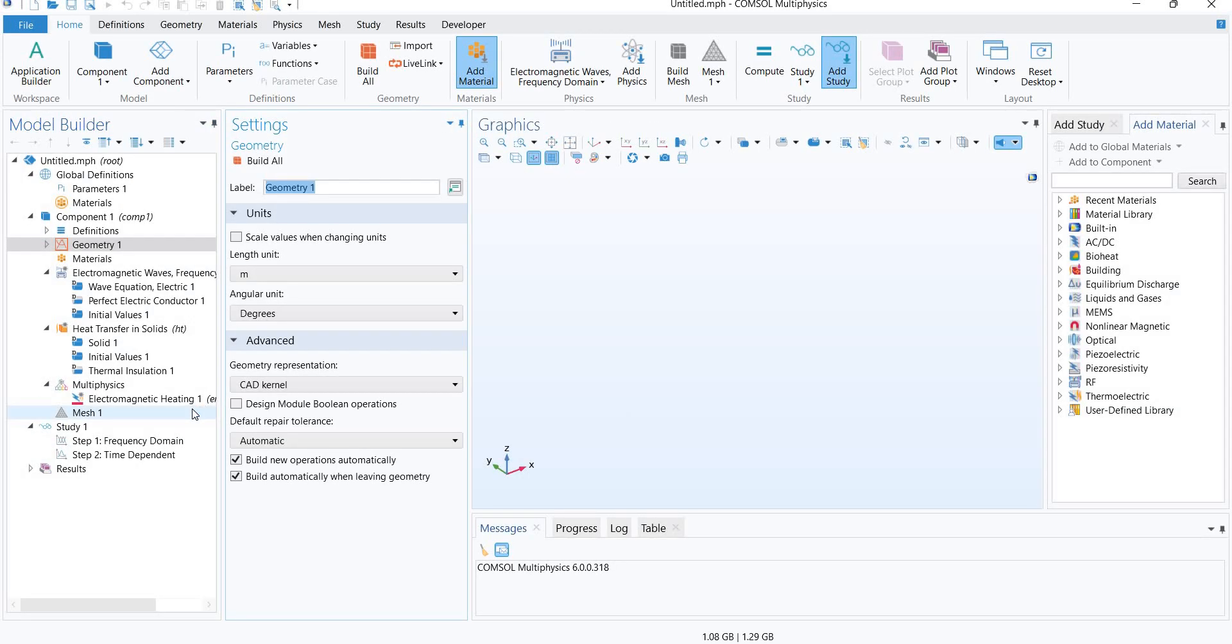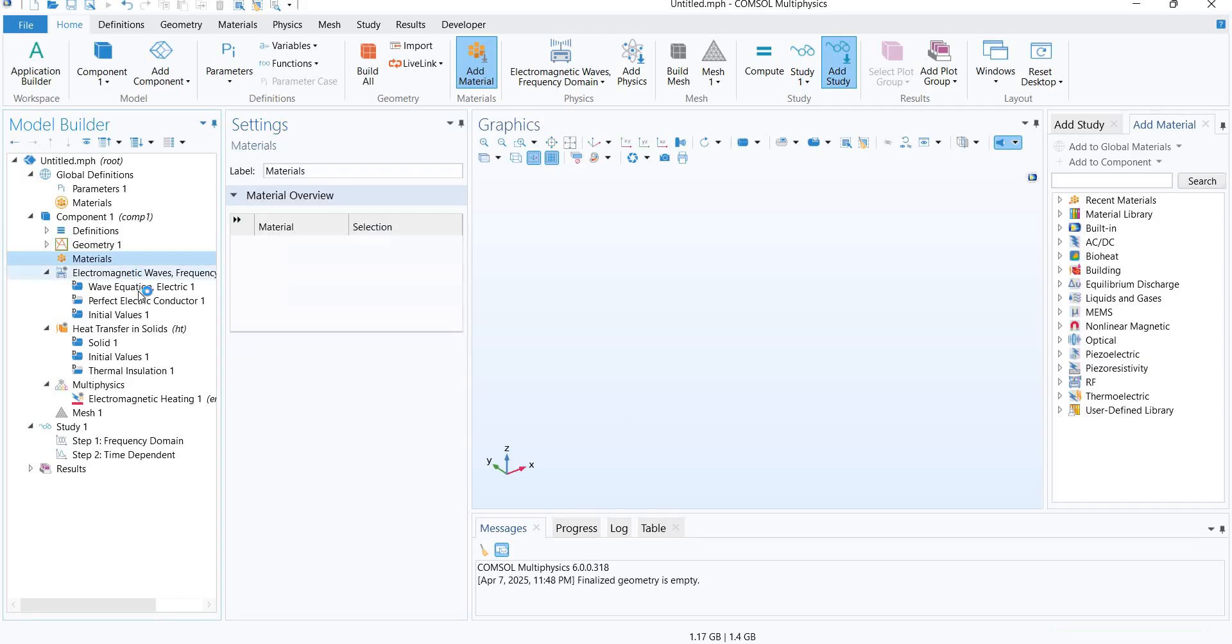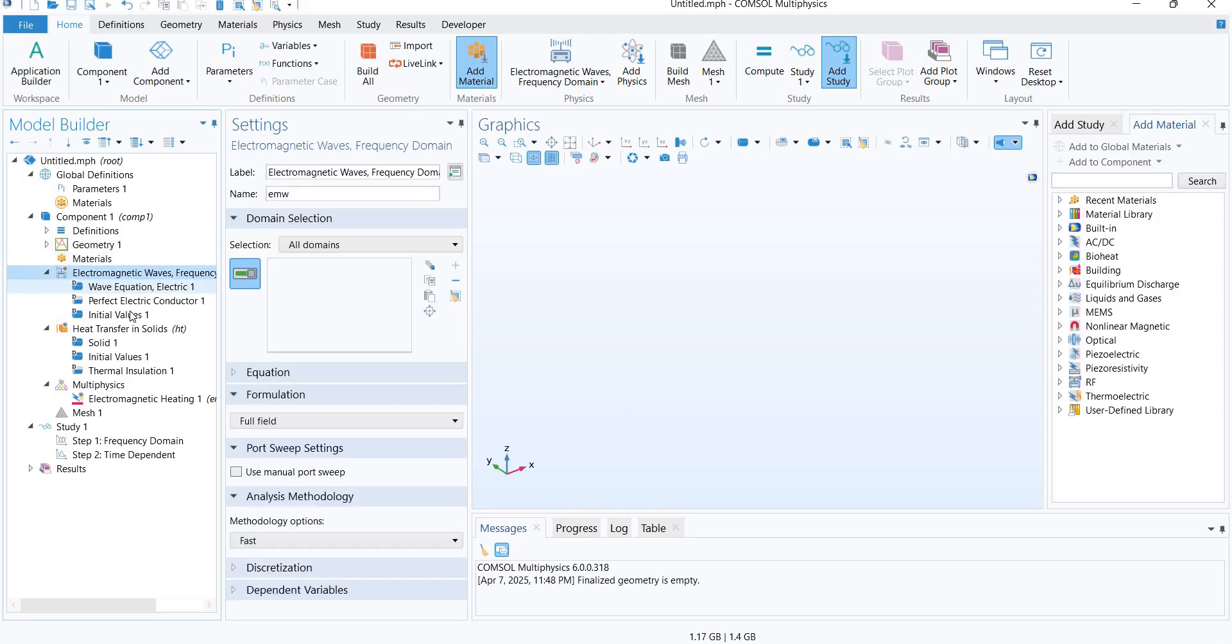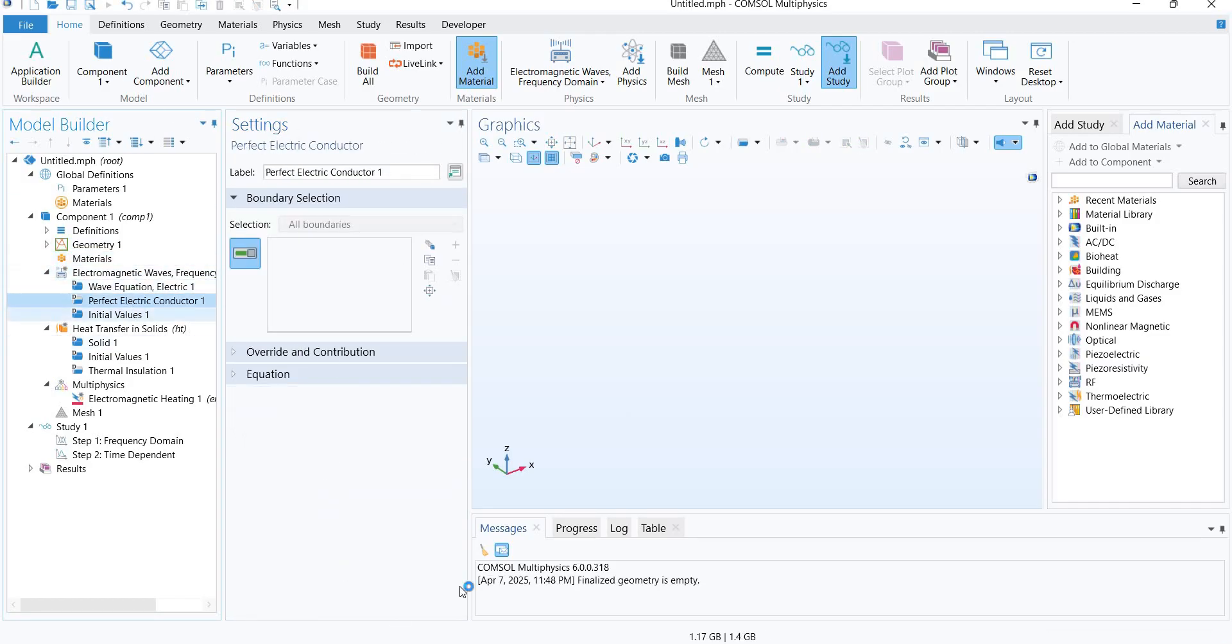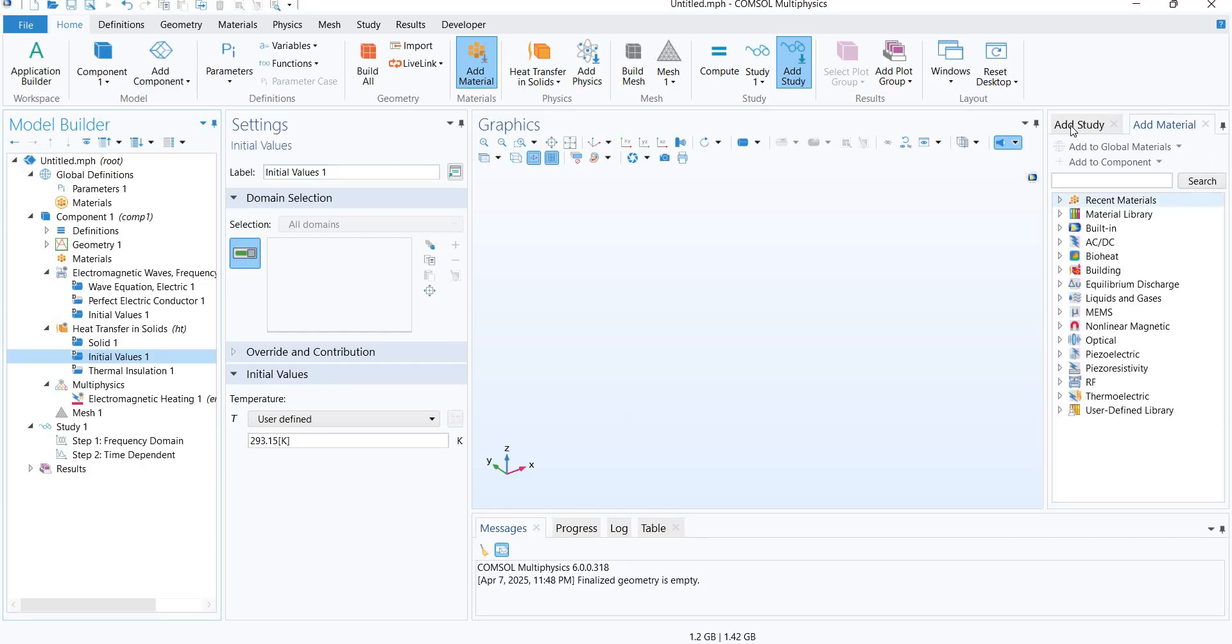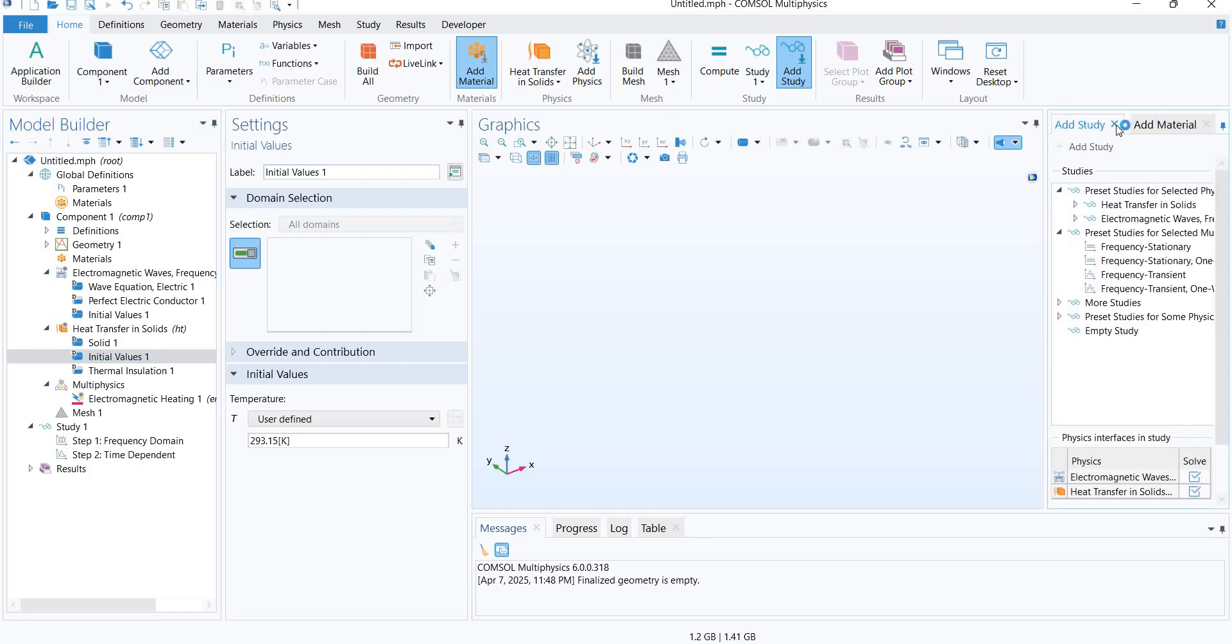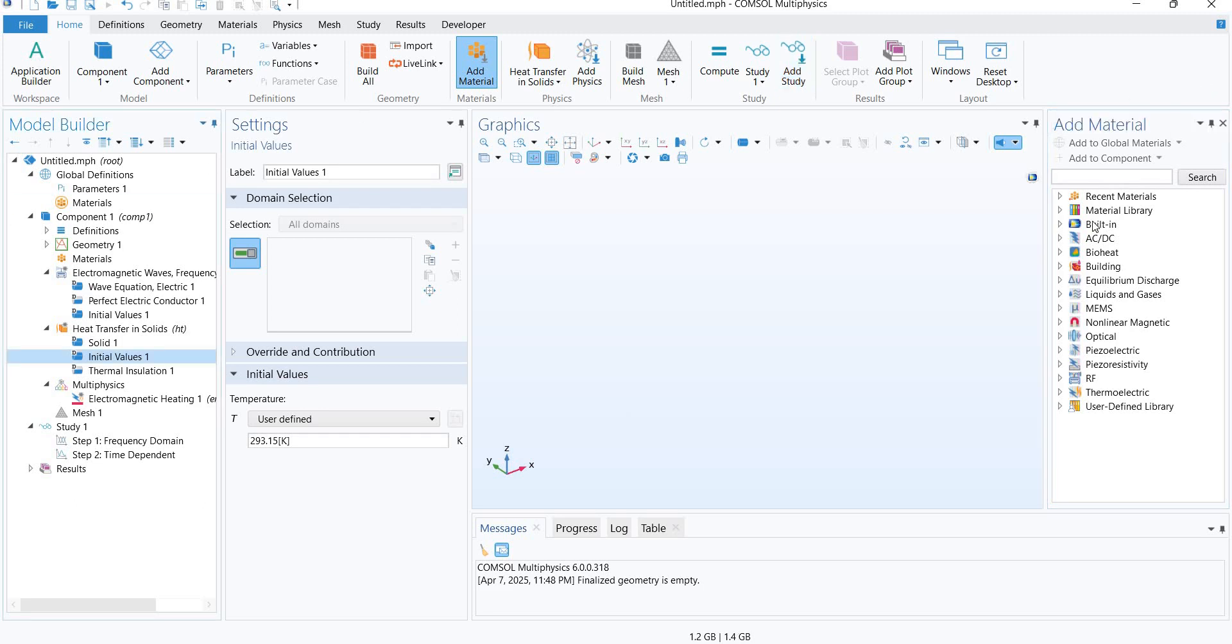So this will open up. Here you have the Model Builder wizard, and everything pertaining to the modeling will be considered here. Then it is the Settings wizard. Every item on the Model Builder will be calibrated here, and this is the study wizard and material wizard. We have already added a study.